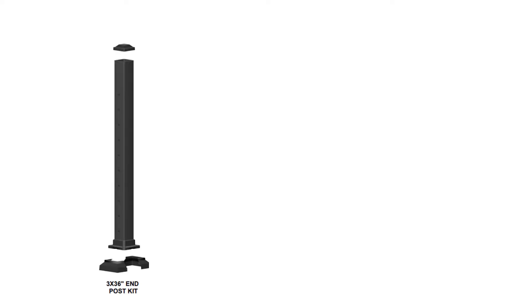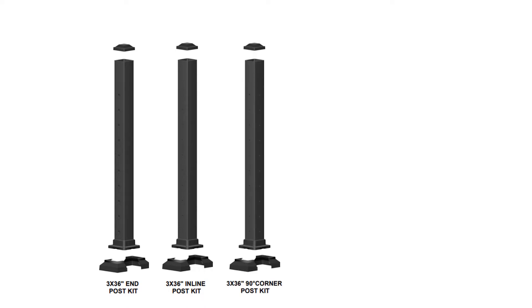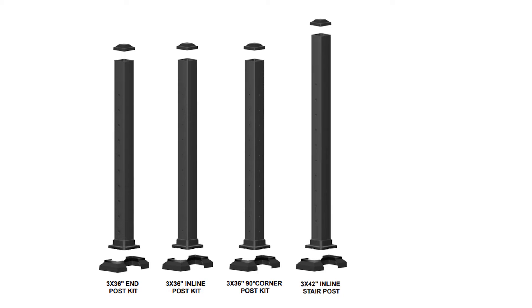Kits and parts for assembly include three by thirty-six inch end post, three by thirty-six inch inline post, three by thirty-six inch corner post, three by forty-two inch inline stair post, and three by forty-two inch end stair post.